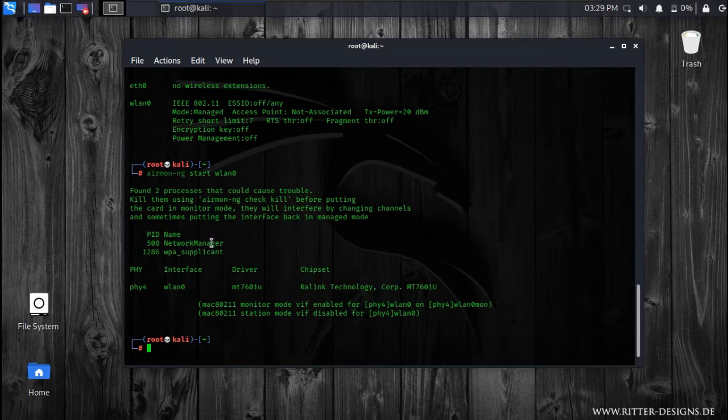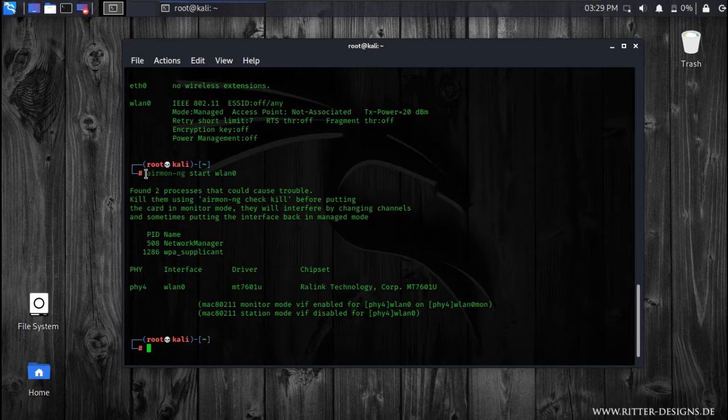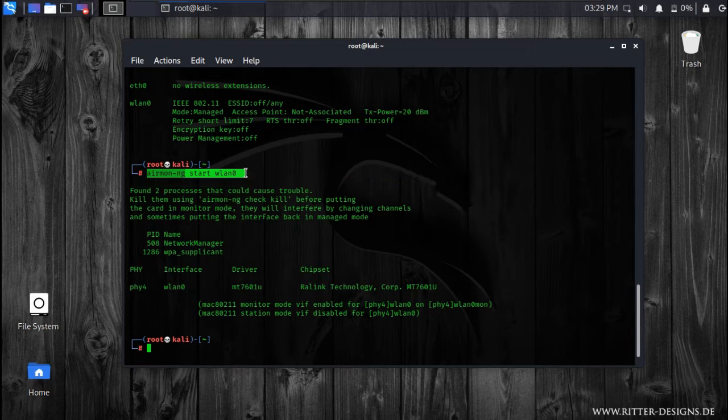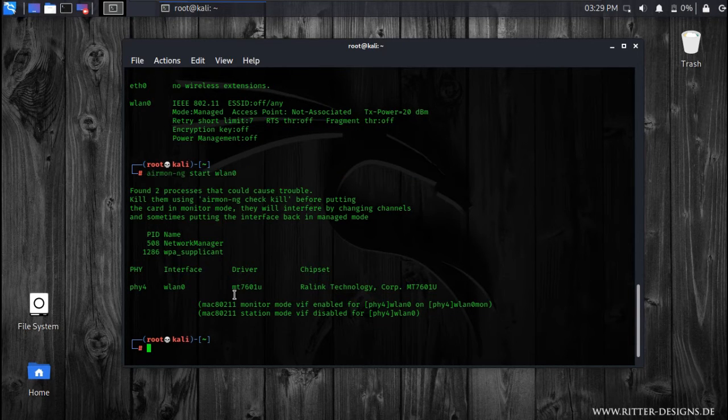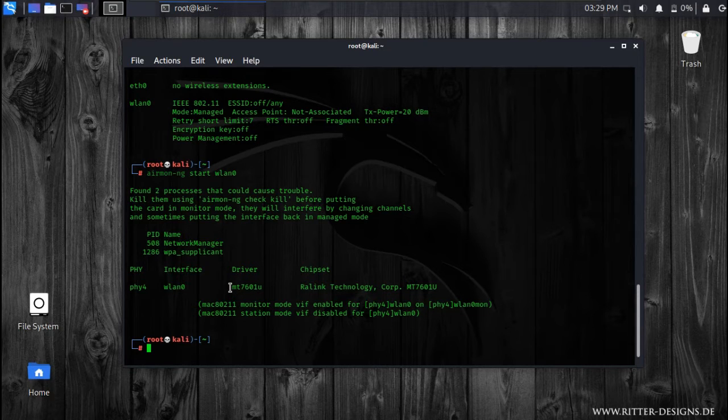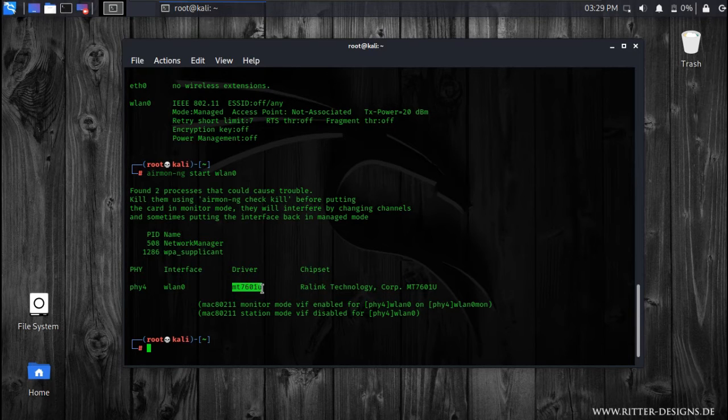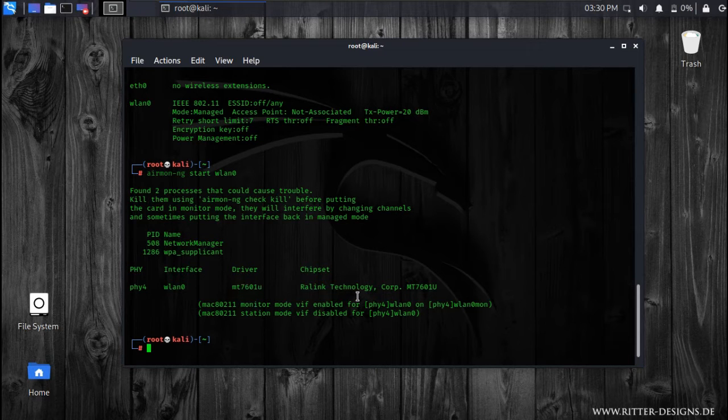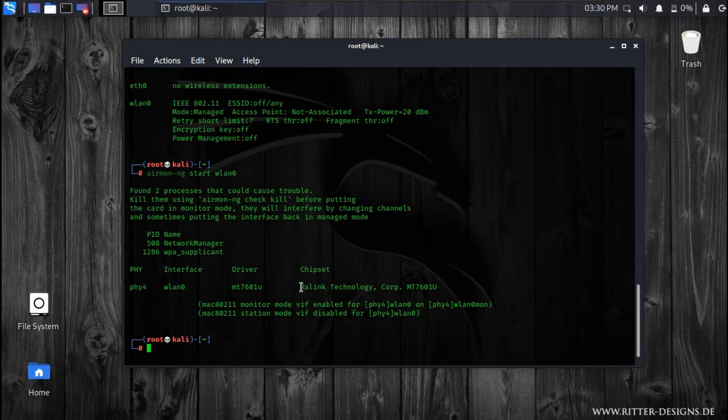Now you can see by typing this command also you have enabled the monitor mode, and you can see the chipset which is being used in this wireless adapter. It's of Ralink technology.